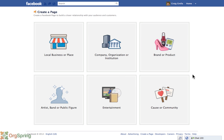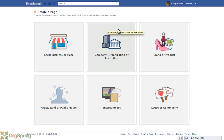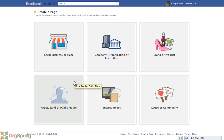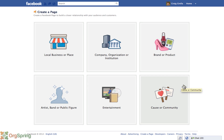I'm going to hide the sidebar so we can see the full Create a Page screen. There are different categories of pages: Local Business or Place for brick-and-mortar businesses like a restaurant; Company, Organization, or Institution; Brand or Product — something like Coca-Cola; Artist, Band, or Public Figure, where celebrities would go; Entertainment, such as a movie or movie company; and Cause or Community for nonprofit community groups.